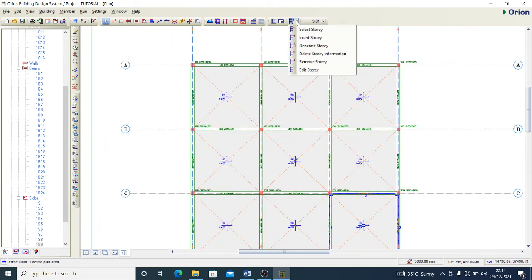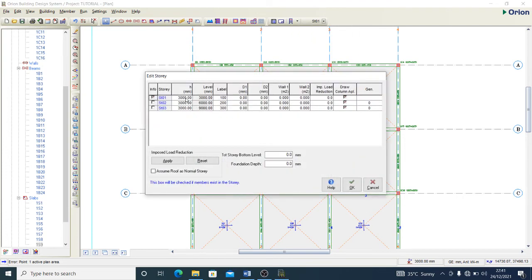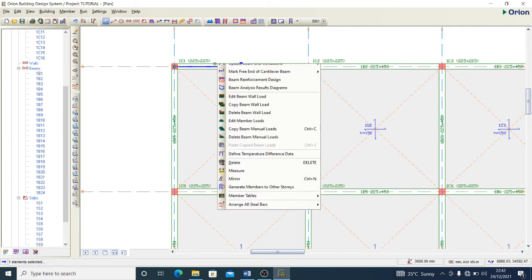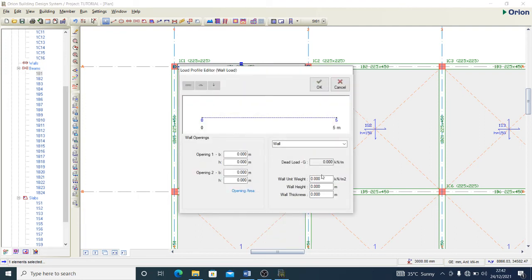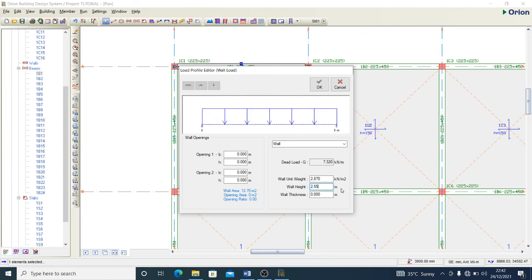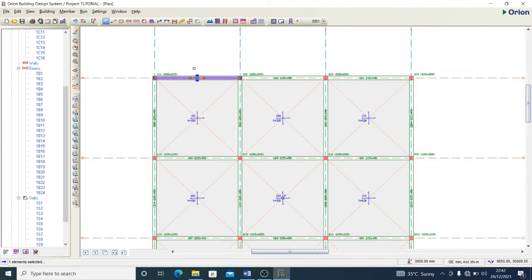I come back to Edit Story to set the story height for all floors — I'll maintain three meters for all stories. Then I add beam wall loads. I edit the wall load: the unit weight is 2.87 kN/m³. For wall height, since the story height is three meters, I subtract the beam depth, giving 2.55 meters. The wall thickness is 0.25 meters. I now have my beam wall load configured.